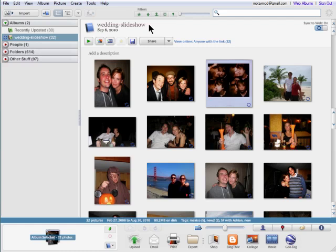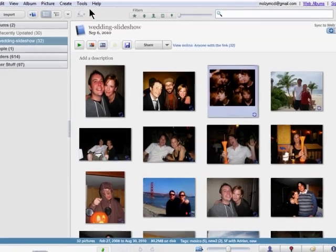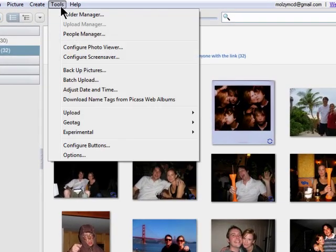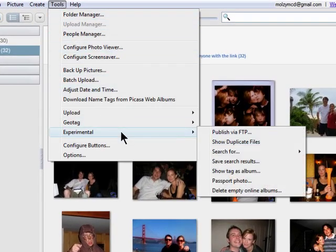There's no need for duplicates, and if you just fire up Google Picasa, there's a pretty easy way to get rid of them. Once you're logged in, just go to Tools, then Experimental, then Show Duplicate Files.